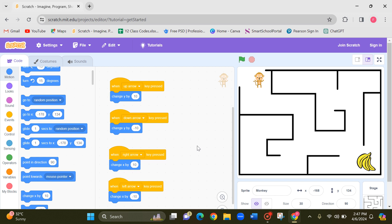Now let me try to touch the lines and check. So nothing is happening. Now we have to program this monkey.